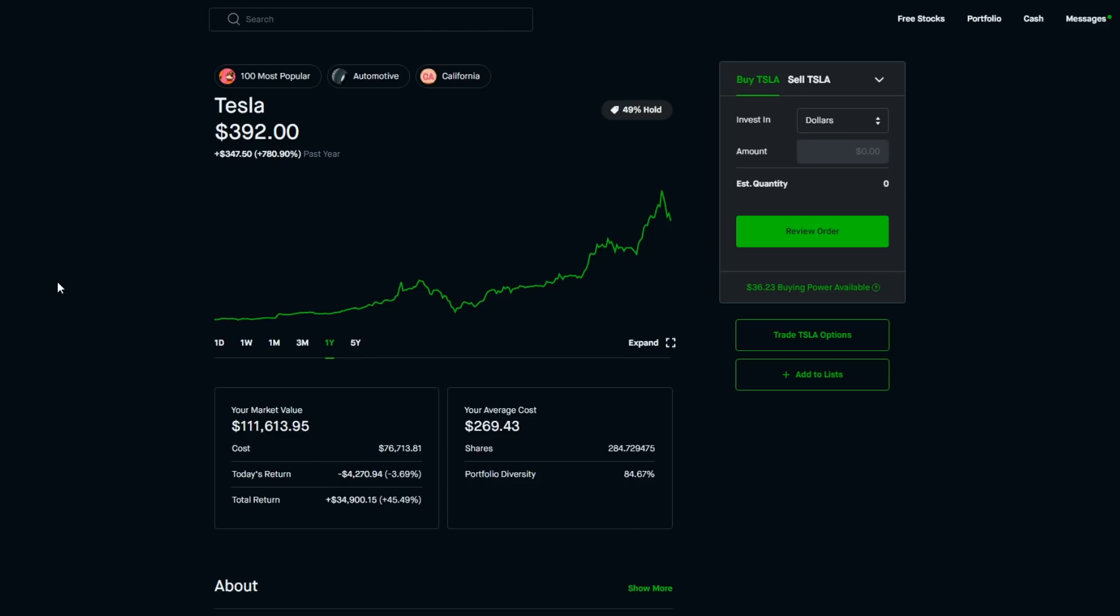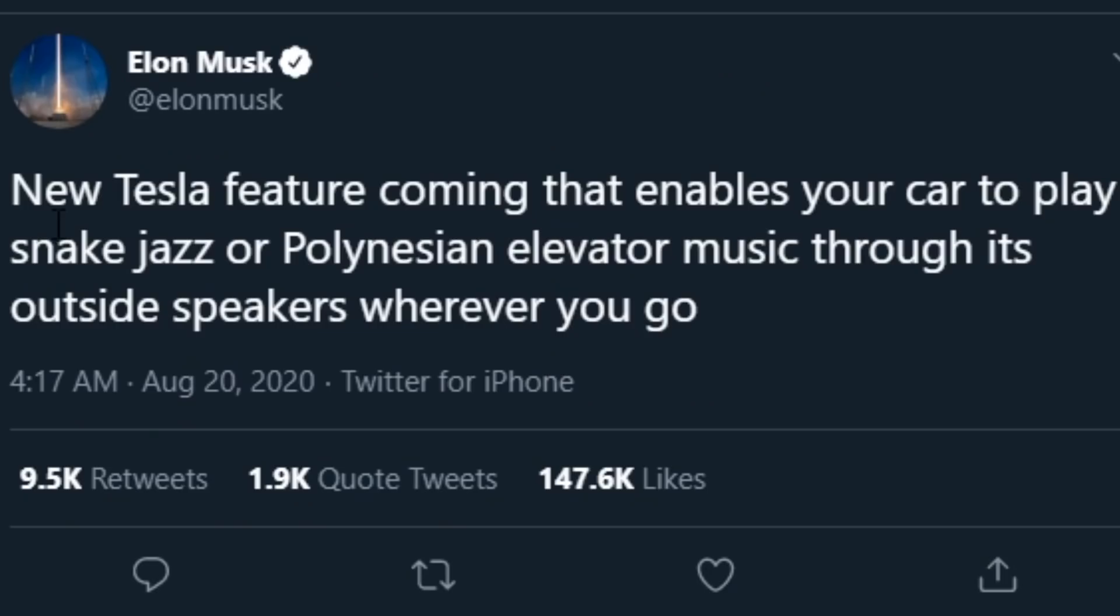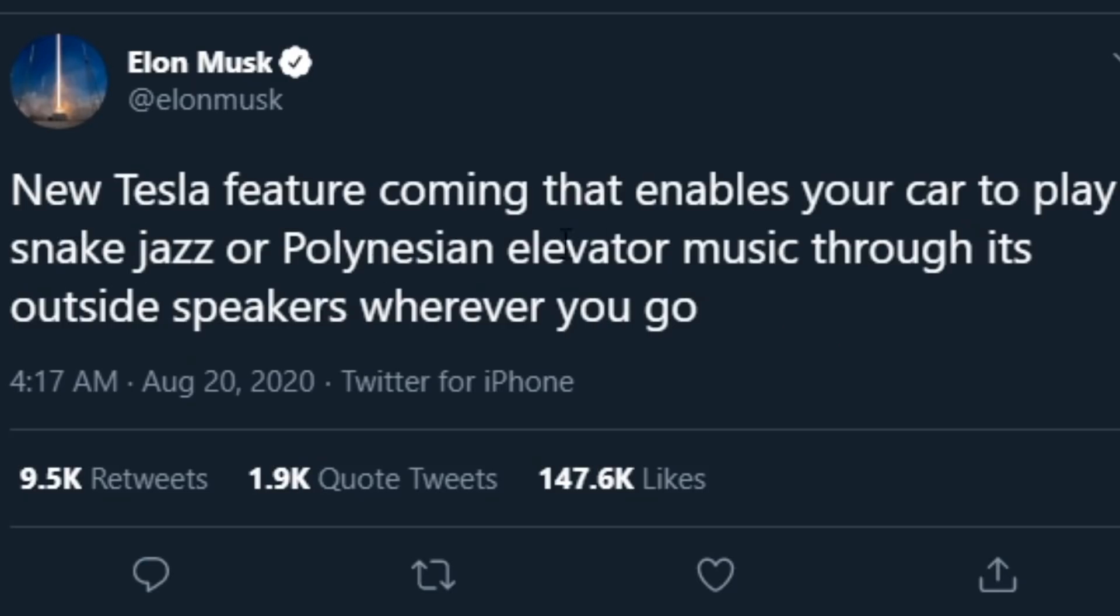As we know recently Elon Musk has been talking about snake jazz and polynesian elevator music. If you really start to think about that, we'll check out this tweet. It says right here this was at 4:17 AM on August 20th 2020 and Elon Musk stated: new Tesla feature coming that enables your car to play snake jazz or polynesian elevator music through its outside speakers wherever you go. This is one that I can't really make the connection on like what the hints are here, but I think this is definitely a reference to S&P 500 inclusion.